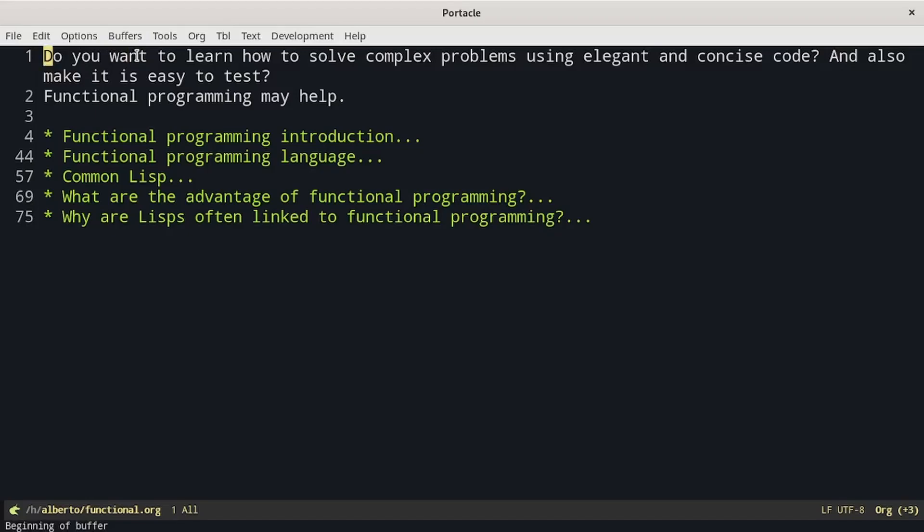Do you want to learn how to solve complex problems using elegant and concise code, and also make it easy to test? Functional programming may help. Let's start with an introduction on what functional programming is.